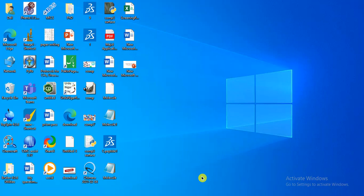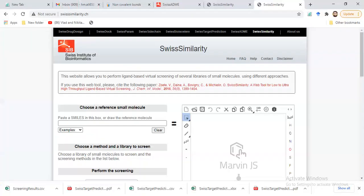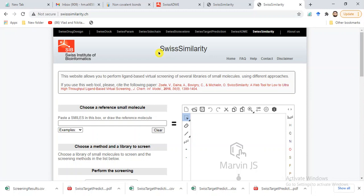Today I am going to show you how we can make structural analogs of our compound, or how we can perform ligand-based virtual screening of our small molecule. The software or online server we can use is Swiss Similarity, which can be used for screening of our compound against a large library of compounds.